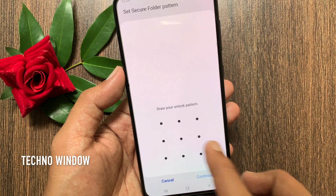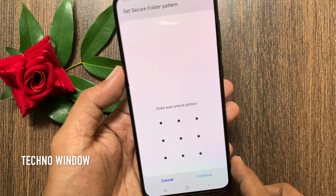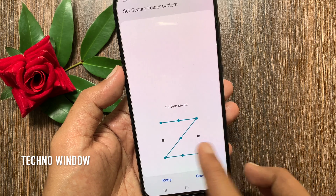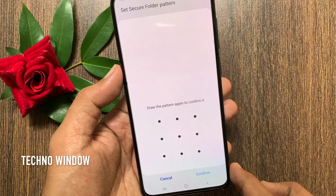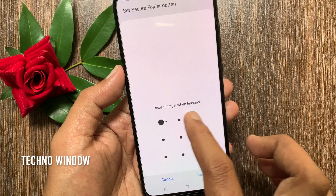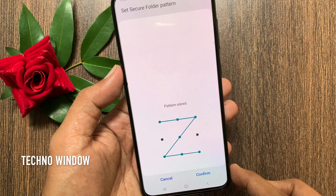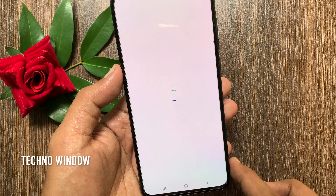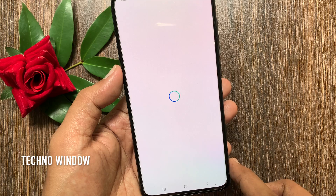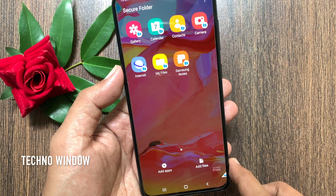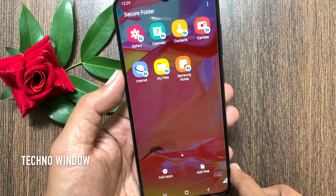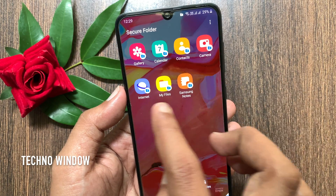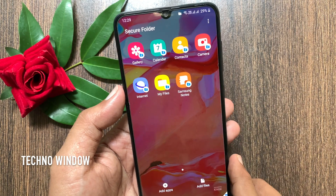Choose one and tap Next on the bottom right. You have to create a new unlock pattern. Draw your unlock pattern and tap Continue. Draw the same pattern again to confirm it, then tap Confirm on the bottom right. That's it. Secure Folder created. By default, some copy of apps are added to your Secure Folder.